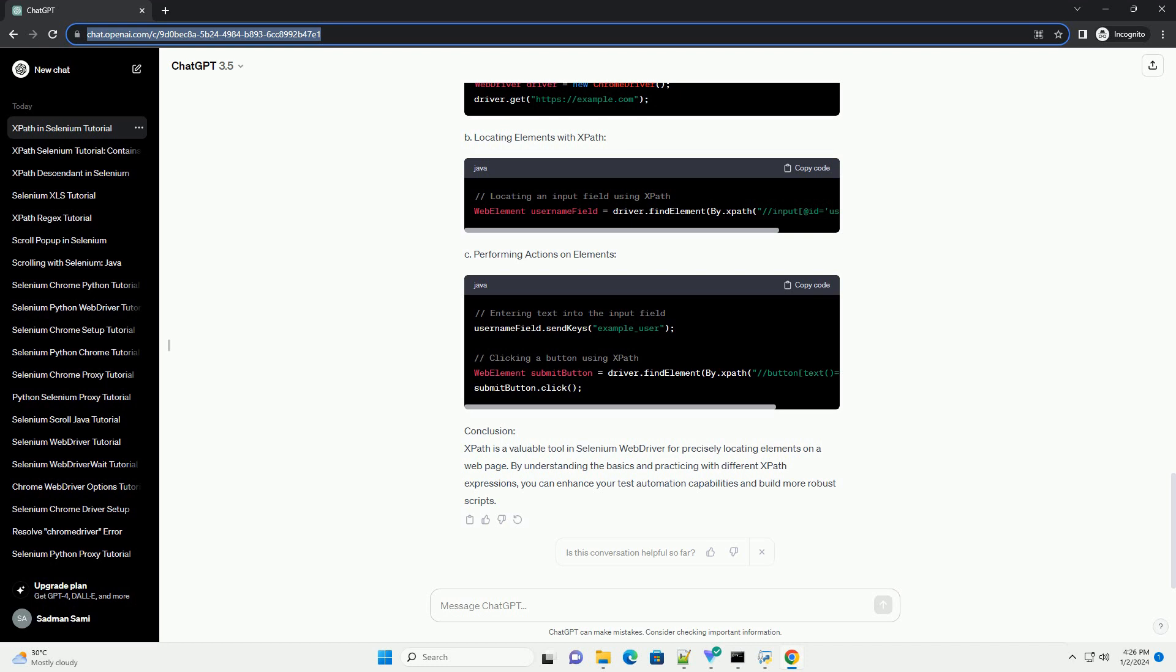A. Setting up Selenium Web Driver. B. Locating Elements with XPath. C. Performing Actions on Elements.